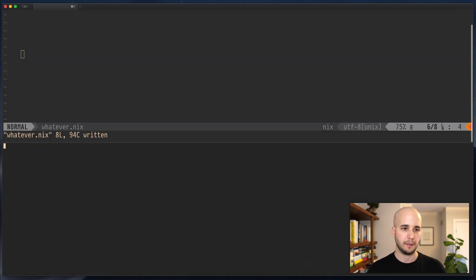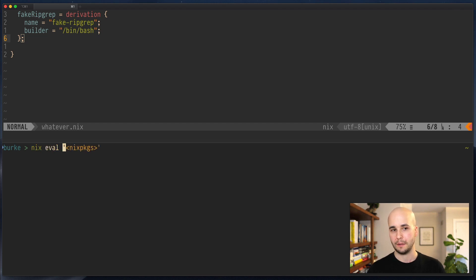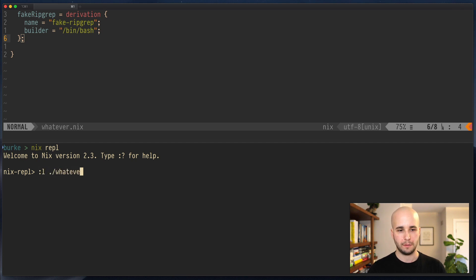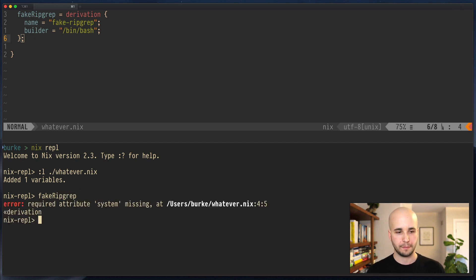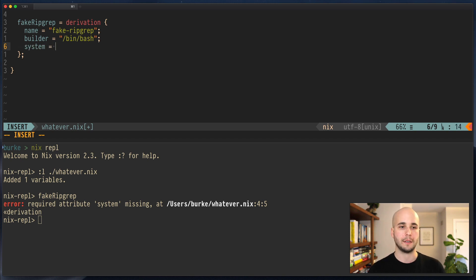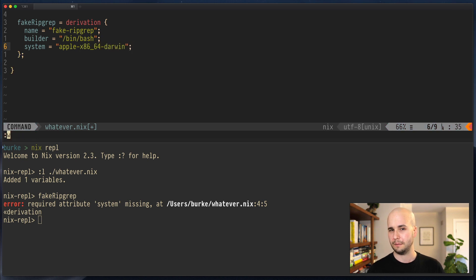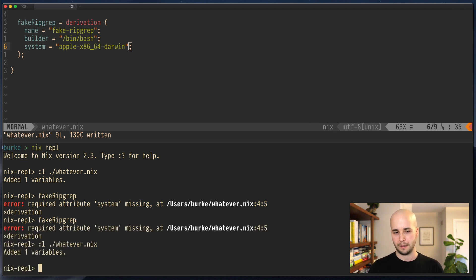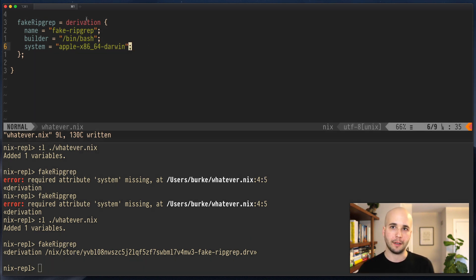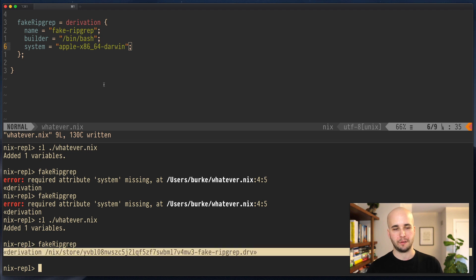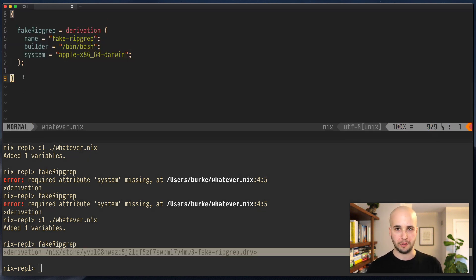I'll split my terminal and run Nix eval to load whatever.nix. We got one variable and it was fake ripgrep. So I want system, and I happen to know that's something like x86_64-linux. Now I'll load it again and we get a derivation. This won't build or do anything useful - it just minimally satisfies what this function expects in order to have the right side effect. But this is really the basic template of how Nix packages is structured.